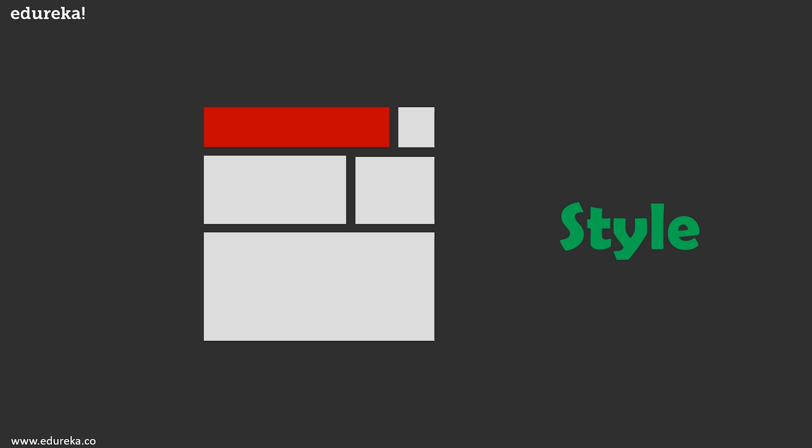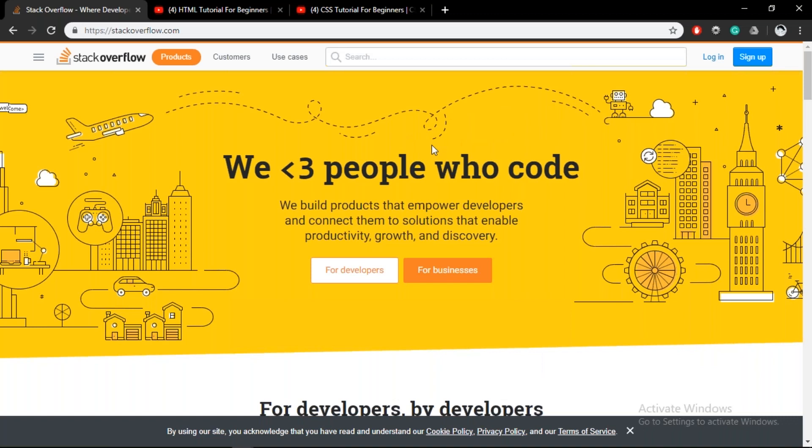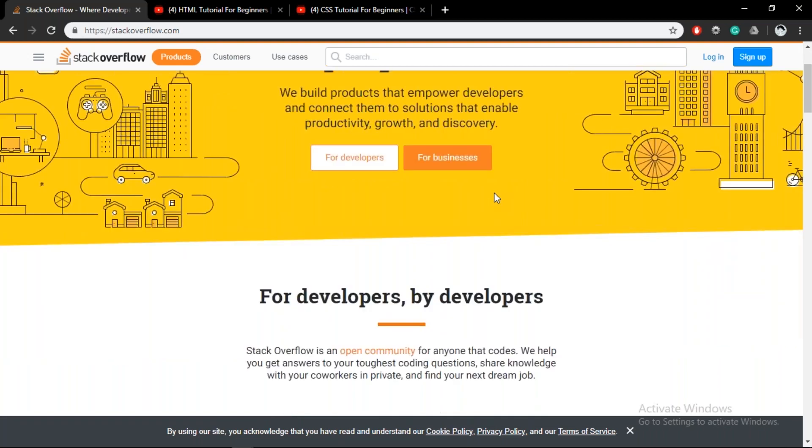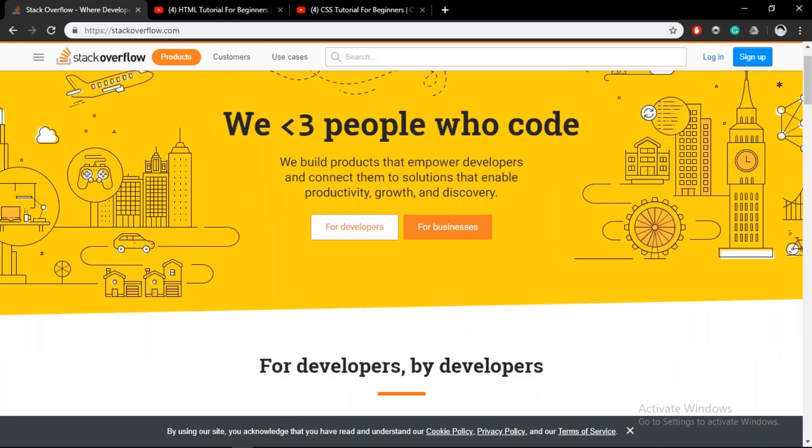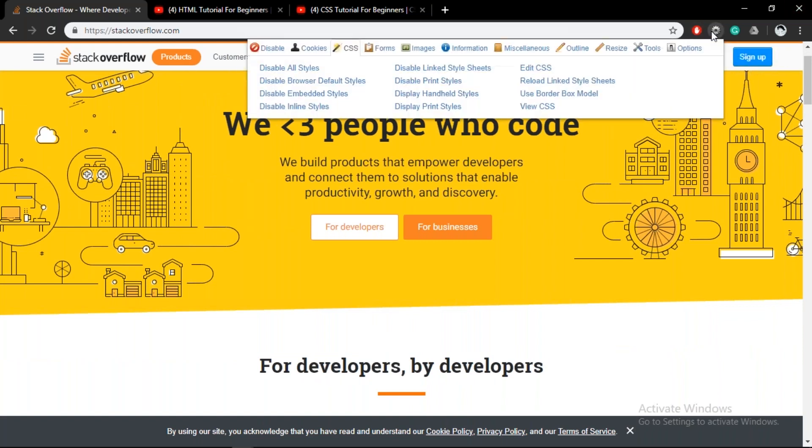Now let me just show you guys the power that CSS comes with. So let us firstly head over to our favorite website as a developer and that is Stack Overflow. Stack Overflow as we all know has the answer to most of our questions when it comes to development. It's a pretty beautiful site and it's made beautiful with the help of CSS.